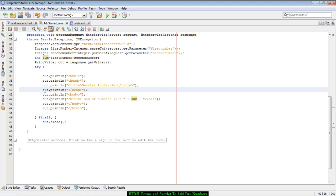We will explain in later chapters how to write into the output stream in detail. But for now, the single line of code change is good enough to output the result to the HTML page.